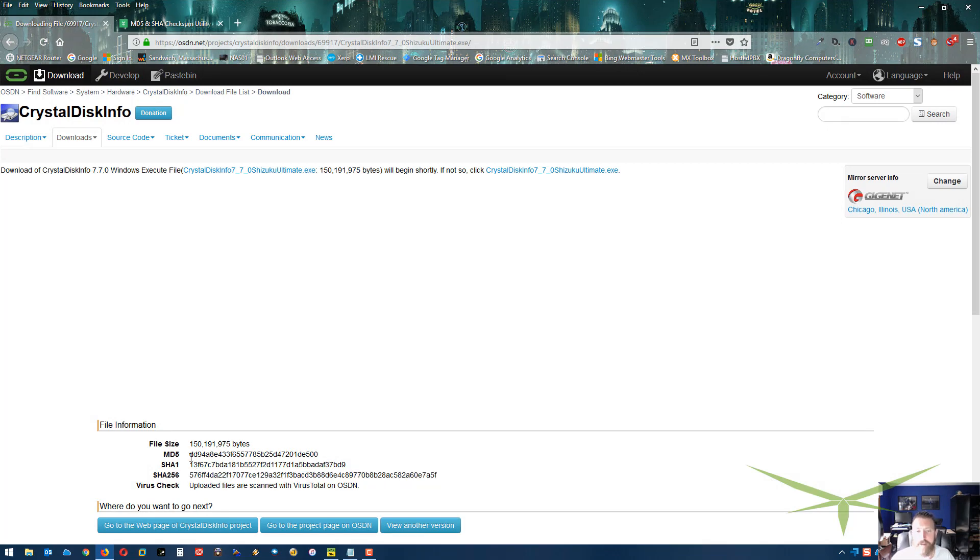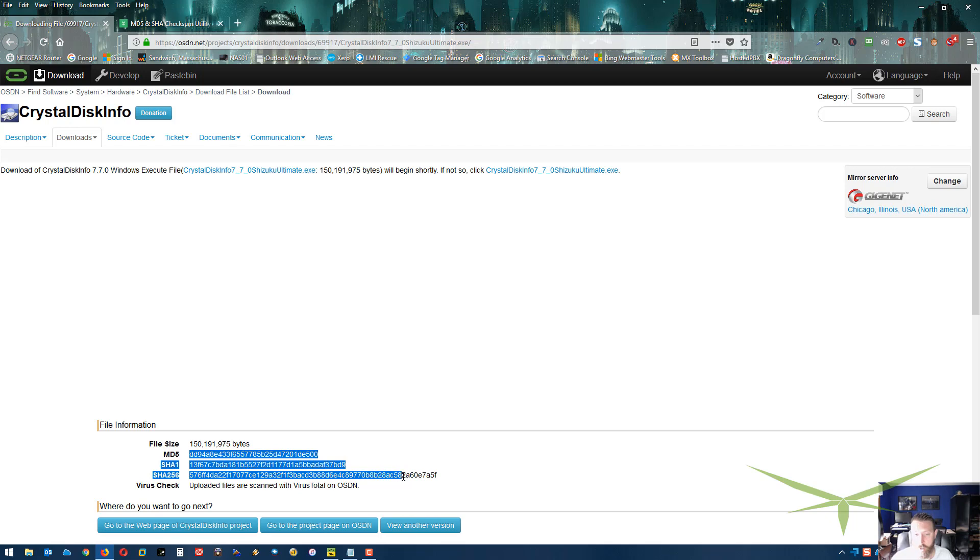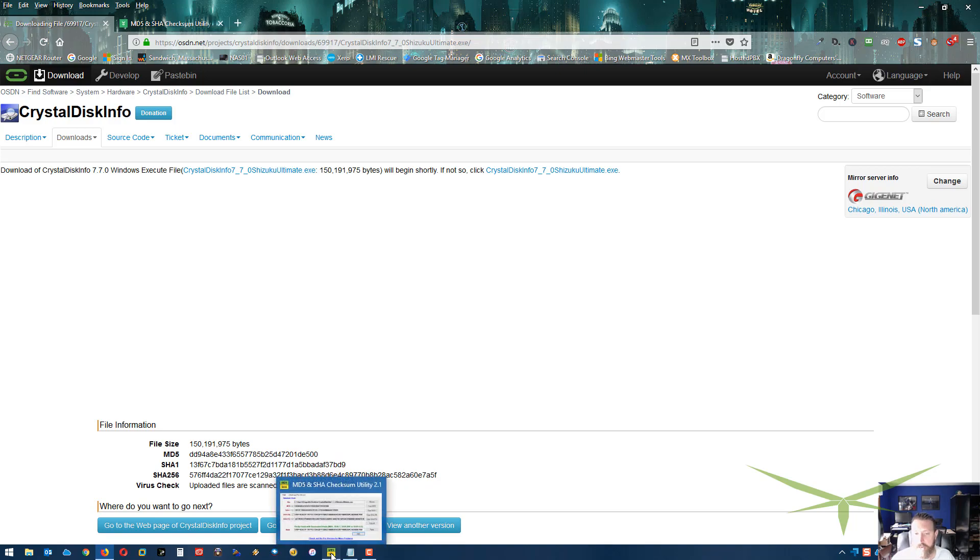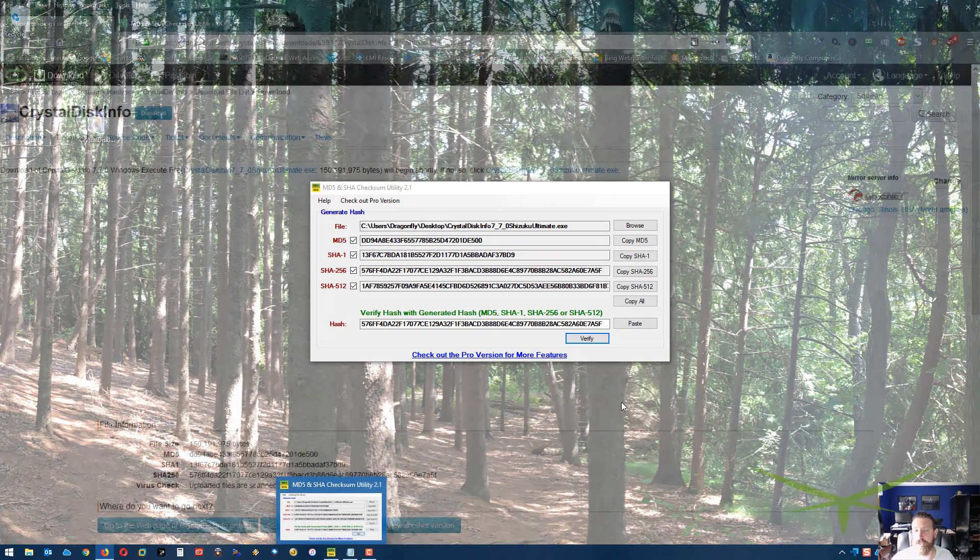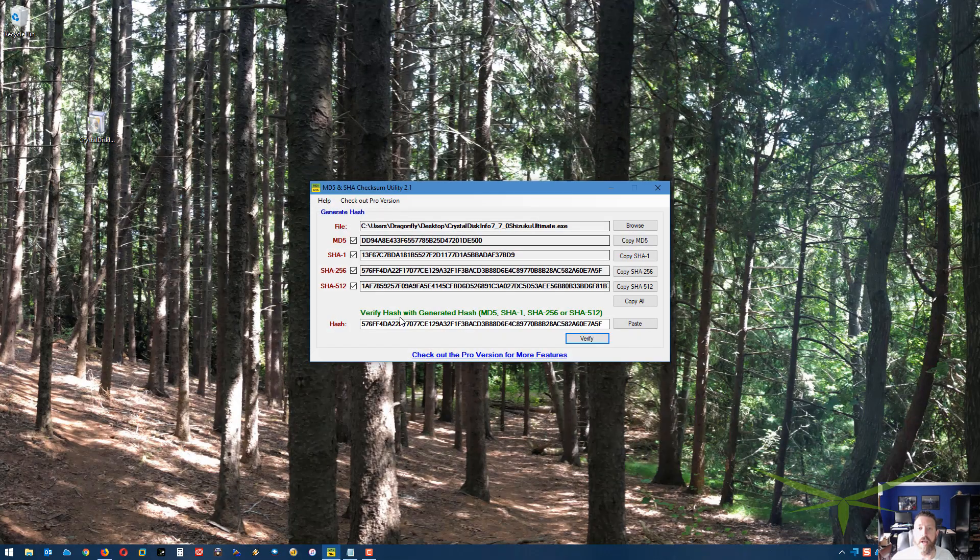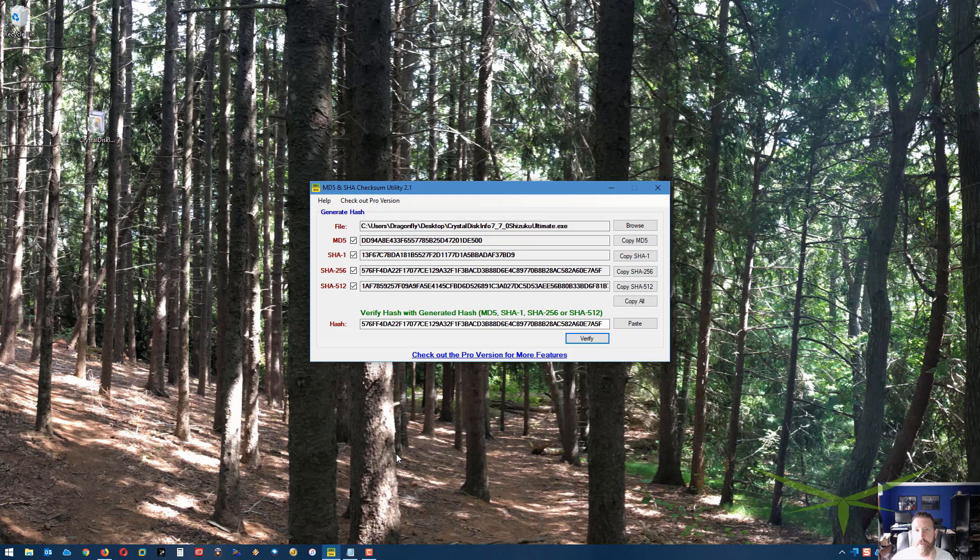If you ever download an exe file or a zip file or anything from a website, especially one you've never downloaded from before, if you see these codes, there's no reason not to check them other than laziness. You've got a free utility right here that allows you to check them super easily. It's just a little security tip. If you want to keep yourself a little safer on the web, this is a way to do it.